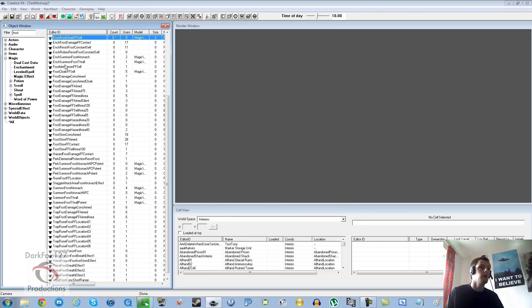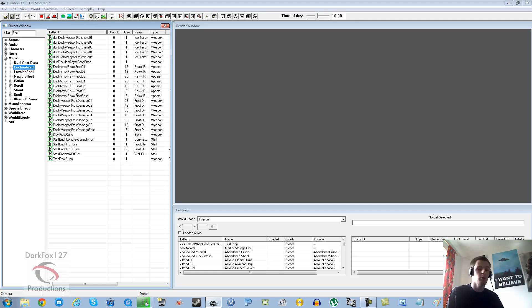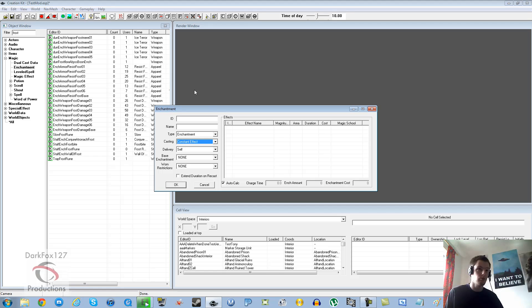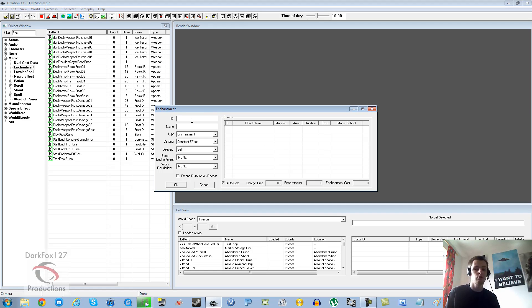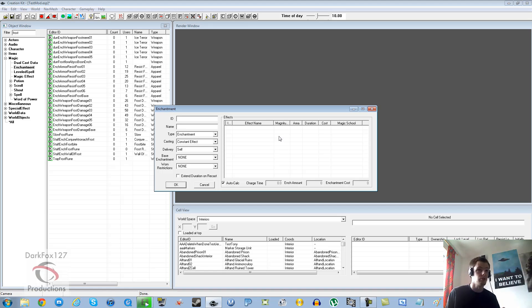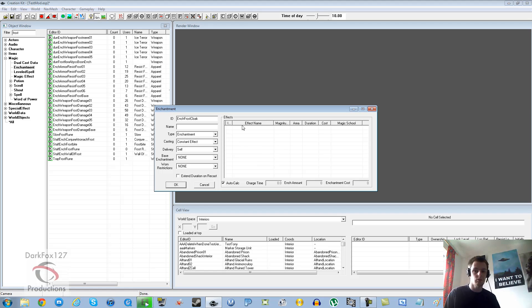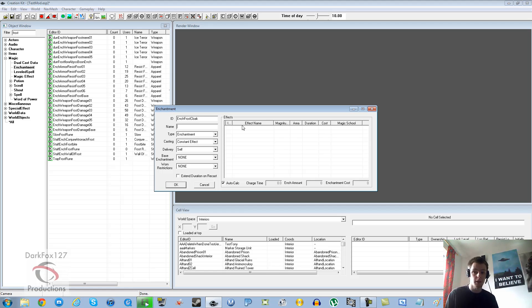As you can see it's appeared at the top of the list. We can now go ahead and just create a new enchantment from scratch, no need to duplicate one. What I'm also going to show you with this is how to make it so you can disenchant the item that we put our new unique enchantment on. So ID we're going to call it ENC Frost Cloak.